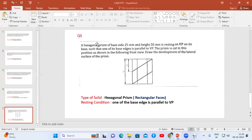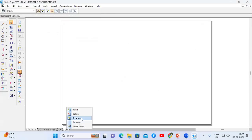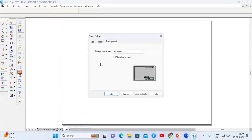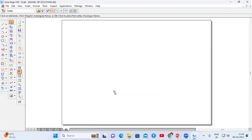Now go to Solid Edge. We have to do the sheet setup. We have to select the A4 sheet. First I am going to construct the top view and the front view.